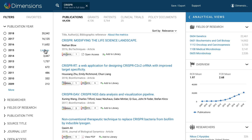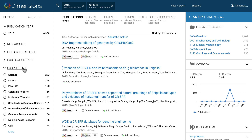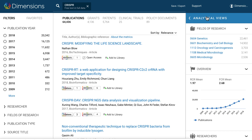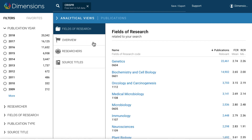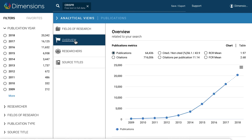only results from a certain time, area of research, journal or researcher to identify exactly what you're looking for. The analytical view zooms out across your search to analyse your search results and show you trends.